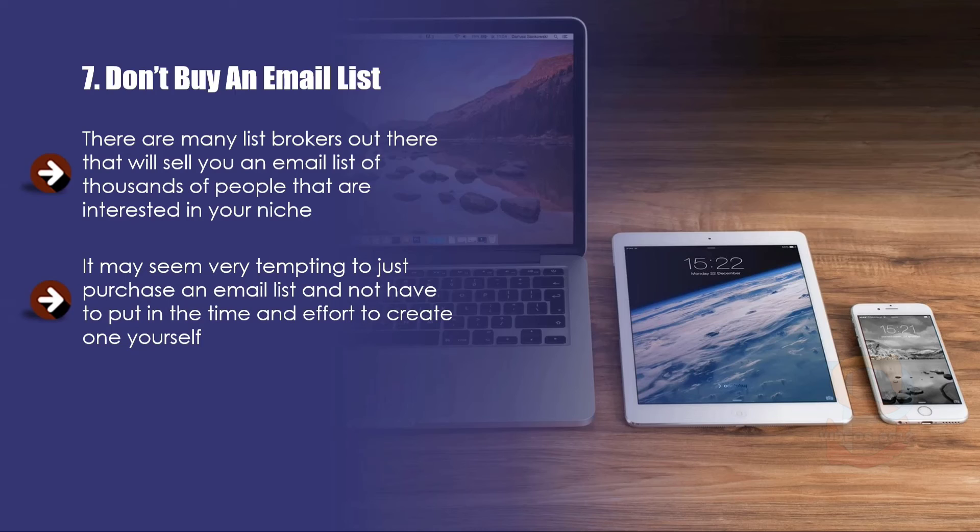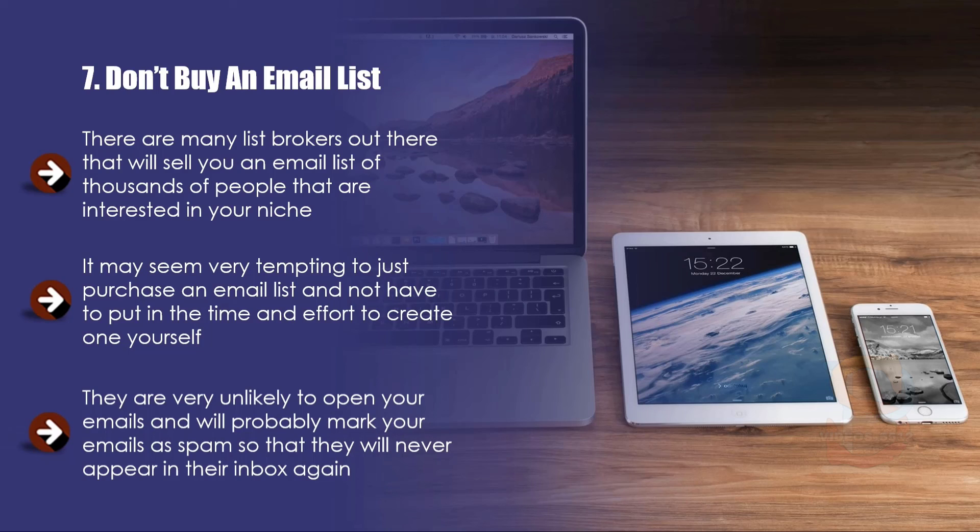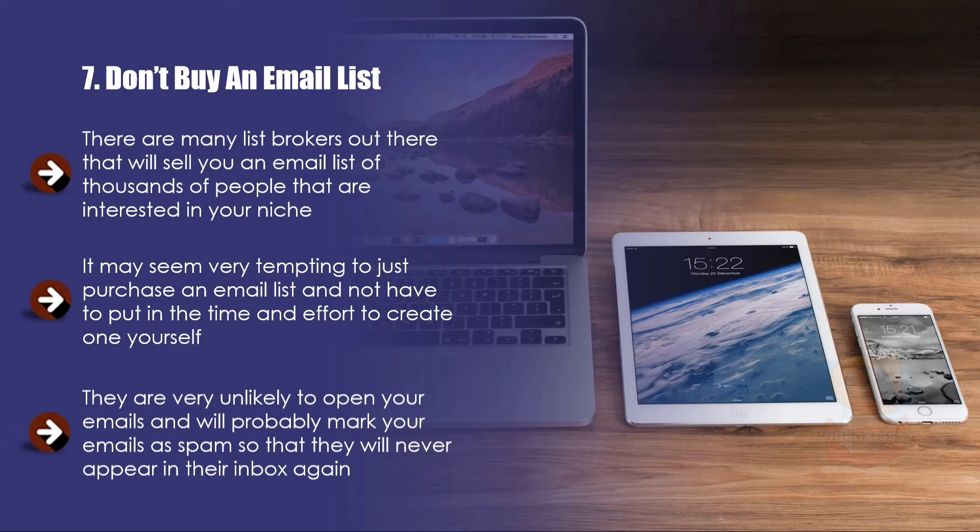But it is never a good idea to do this. When you purchase a list and start to send emails out, the people that receive your emails have no idea who you are. They are very unlikely to open your emails and will probably mark your emails as spam. When you build your email list from scratch, you know that the people on your list agreed to receive emails from you and that what you are doing is totally legal and ethical. In the next video we will discuss how to create squeeze pages for the highest conversions.